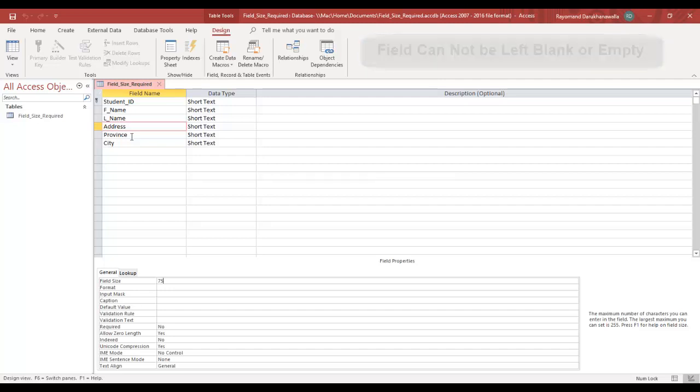You tend to use the Required field in fields that tend to be very important. For example, in our student table, I want to make sure the student types in his or her first and last names.